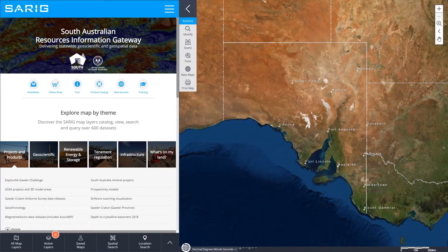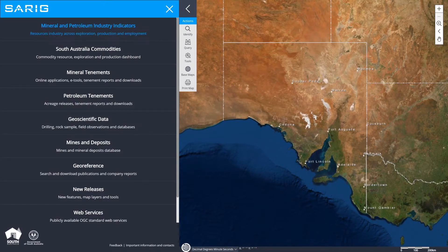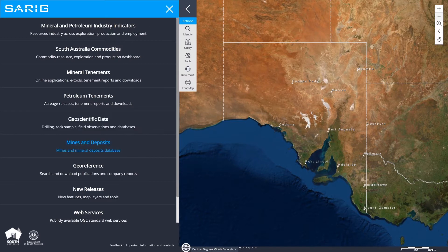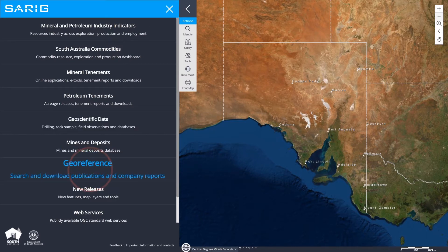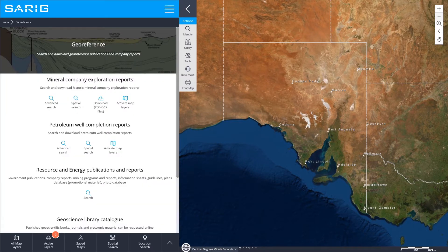To search and download publications and company reports, click on the hamburger menu, then Georeference. There are four ways to download company reports.